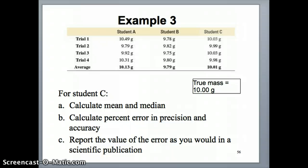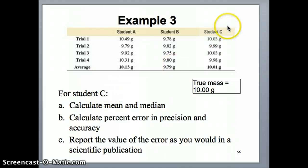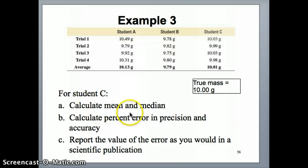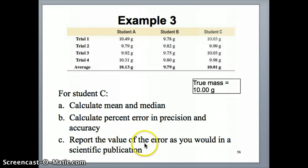In this video and the next, I want to go through the calculations of these statistical quantities you'll need for a couple of labs this semester, as well as some lecture questions. You'll be working with the data from student C shown here — four trials of mass measurements with the true mass given as 10 grams. Calculate the mean and median, the percent error in precision, the percent error in accuracy, and then write out how the student would report the value with standard deviation as it would appear in a scientific publication.